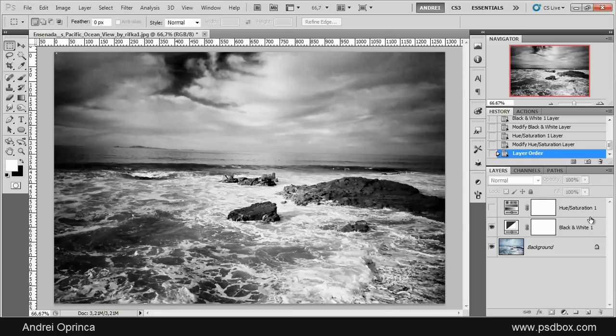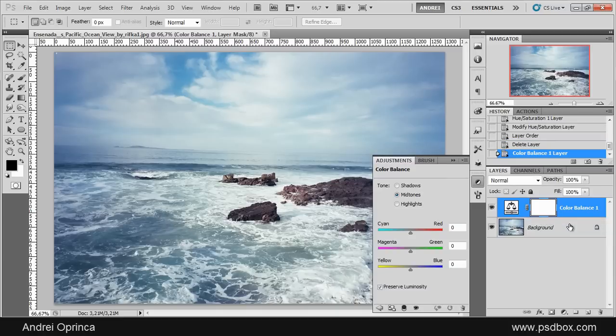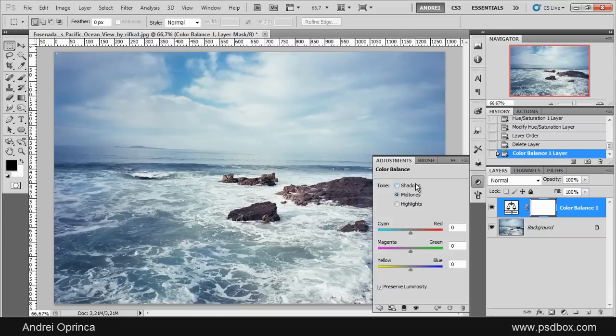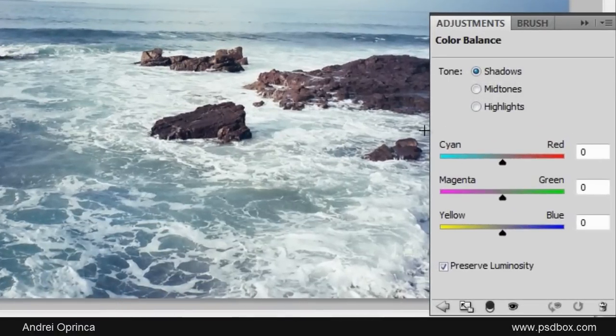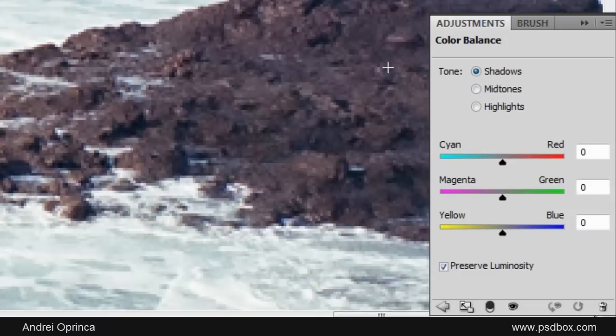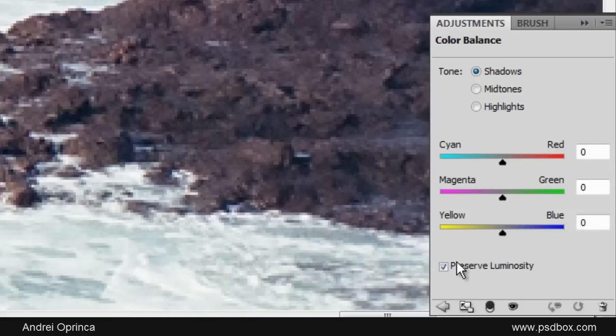Another adjustment layer that I use a lot is Color Balance, and this is for changing the colors using these three channels—you have Shadows, Midtones, and Highlights. Let's say I want to remove some of the magenta tint that you have here in these rocks. Since the rocks are a lot darker than the rest of the image, I will choose Shadows. I want to remove some of that magenta, so I'll use this slider and add more green.